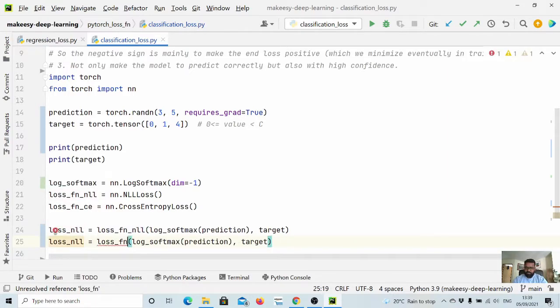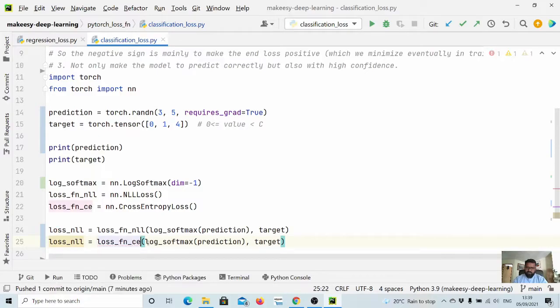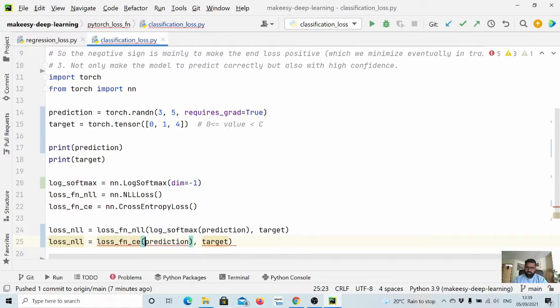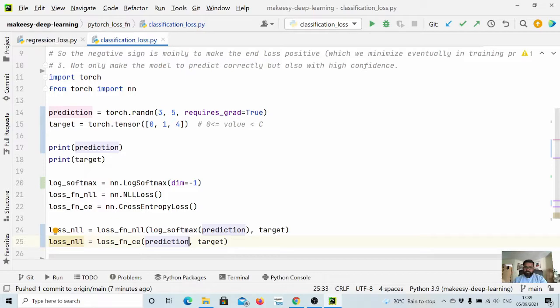And the same thing we need to do with cross entropy, but we simply don't apply log softmax beforehand. So internally it applies log softmax on the logits that we pass it through and we get the actual loss.